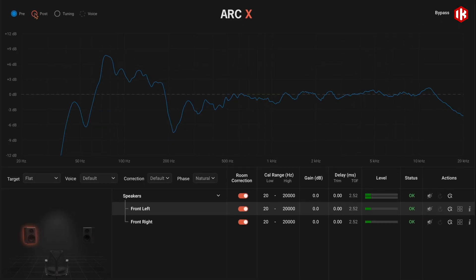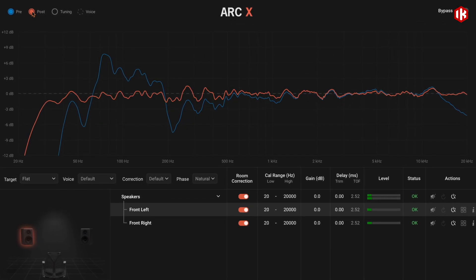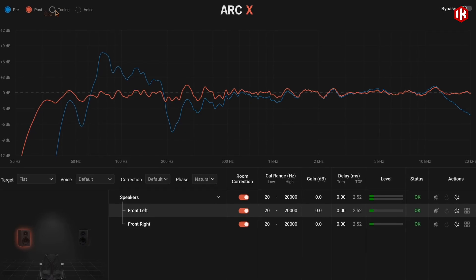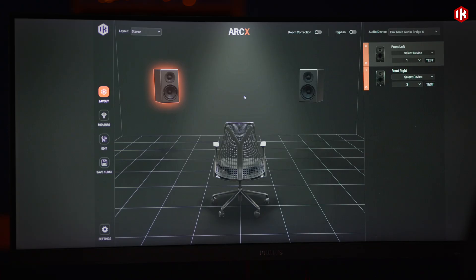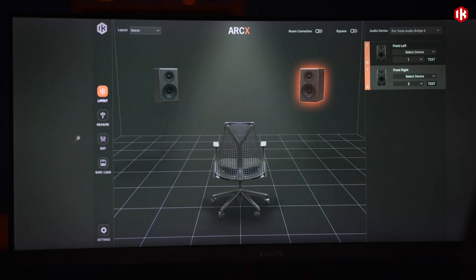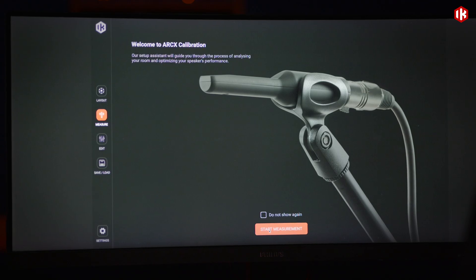Powered by IK's latest generation ARC algorithm and VRM technology, ARC-X turns any room into a precision-tuned monitoring space automatically.